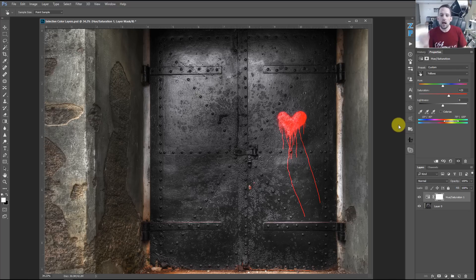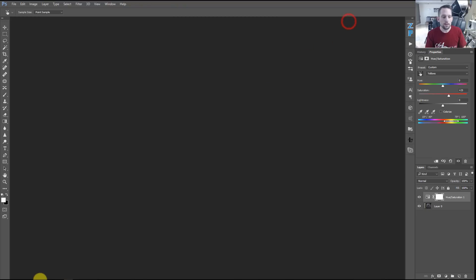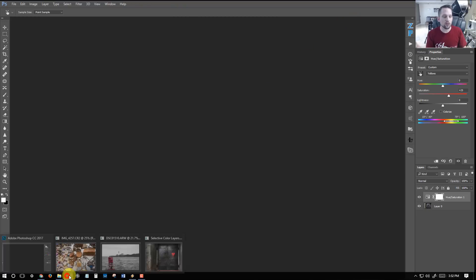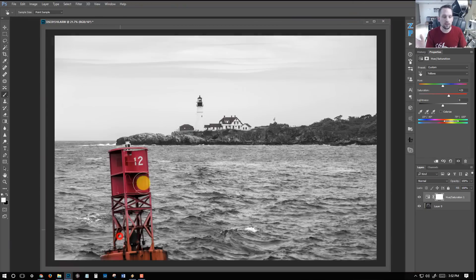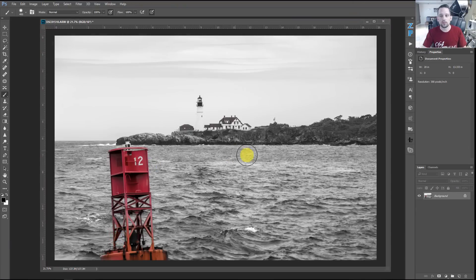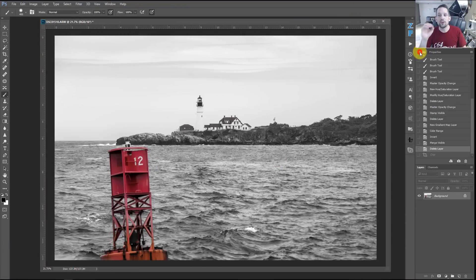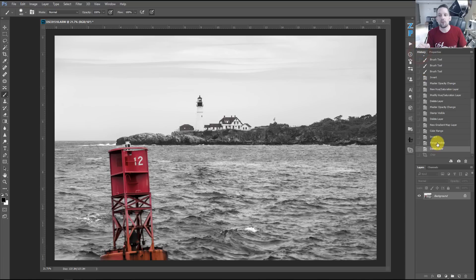So think about these things. I'm going to show you another example of how this can be effective. Now, these images are not the greatest images in the world. They aren't the world's best photographs ever, ever seen, but they're good demonstration photographs for these examples.